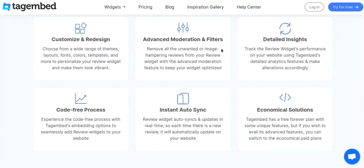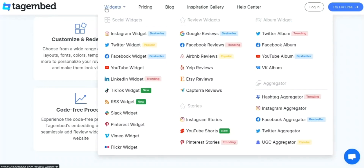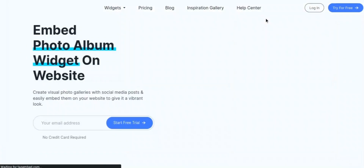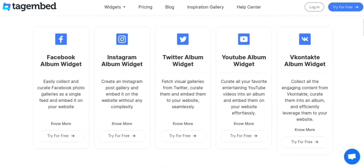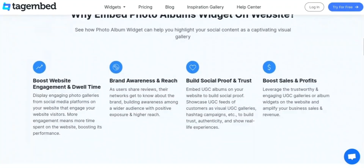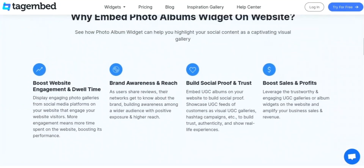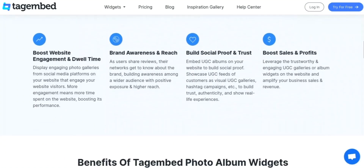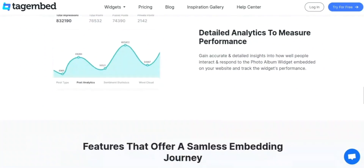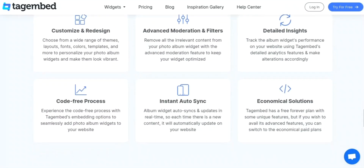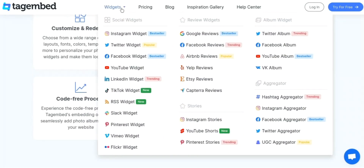Sixth, Search Functionality allows users to quickly search for and find specific moments in a video based on keywords. Seventh, Timestamping allows users to tag a specific moment in a video by time. Eighth, Customizable Branding allows users to customize the look and feel of the Tag Embed player to match their brand. Ninth, API Access allows users to access Tag Embed's functionality programmatically via an API. Tenth, Analytics gives users insight into how their videos are performing by providing analytics on views and engagement.